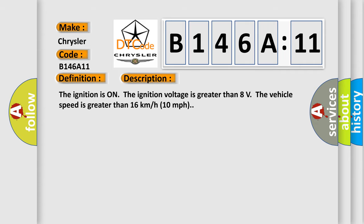The ignition is on, the ignition voltage is greater than 8 volts. The vehicle speed is greater than 16 kilometers per hour, 10 miles per hour.